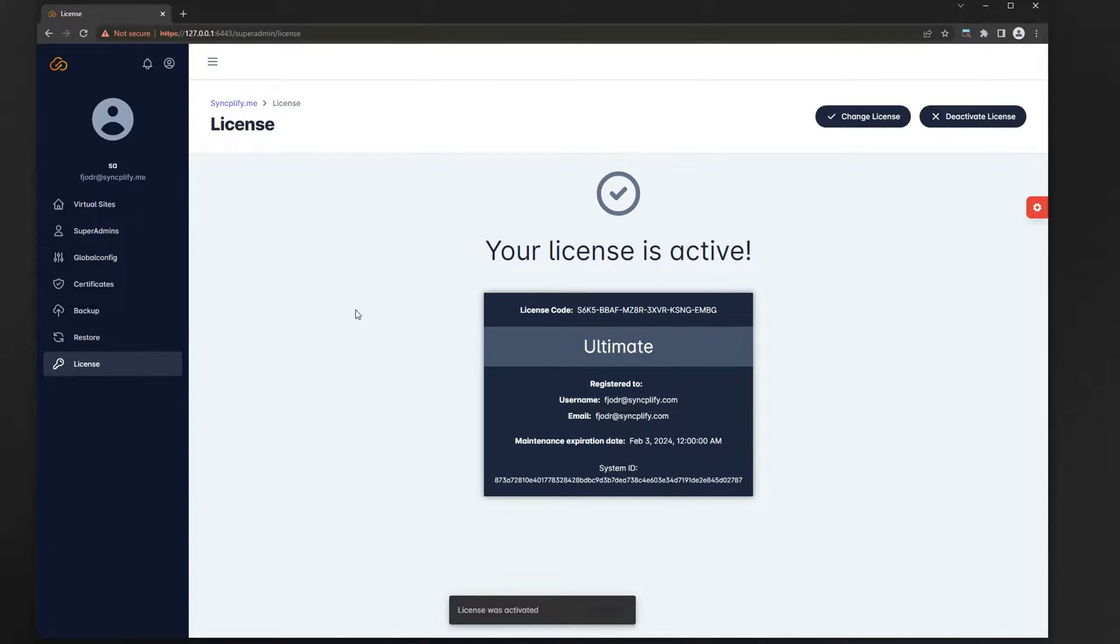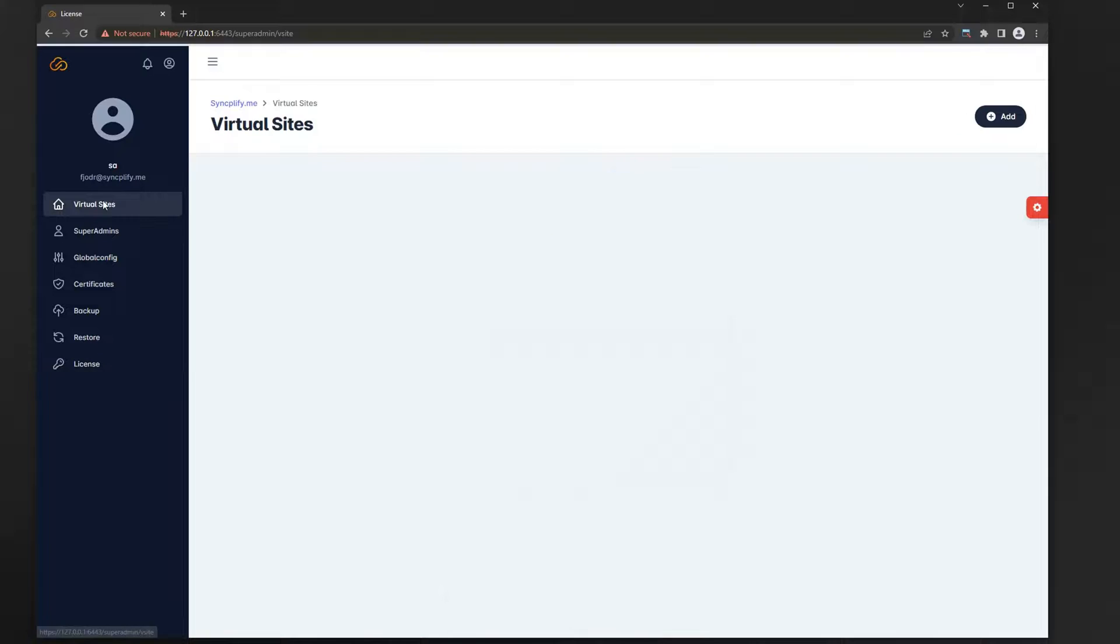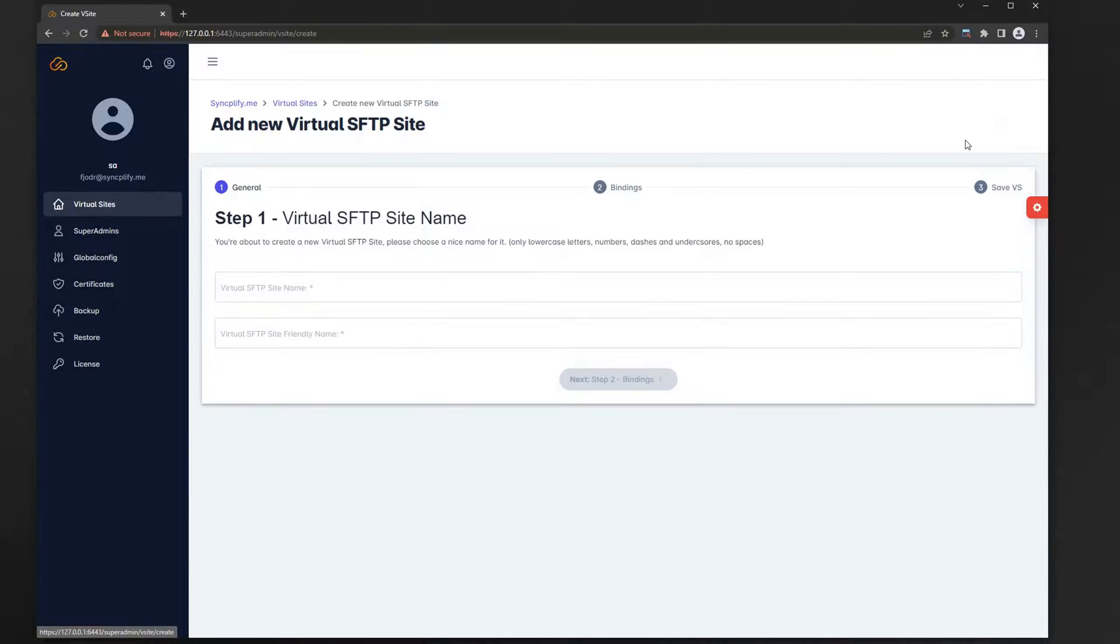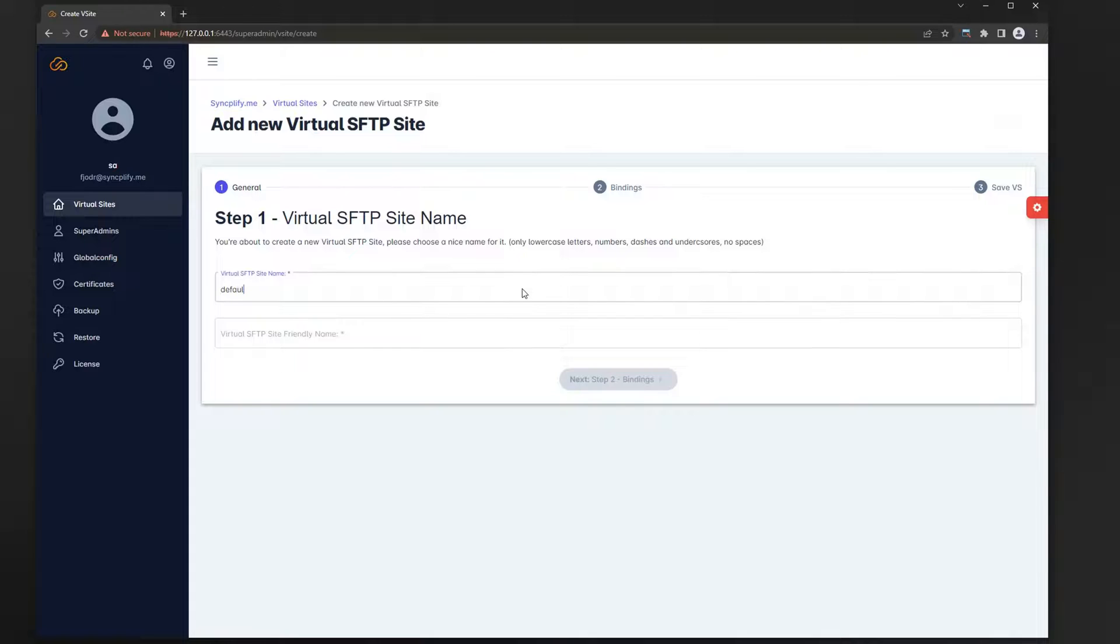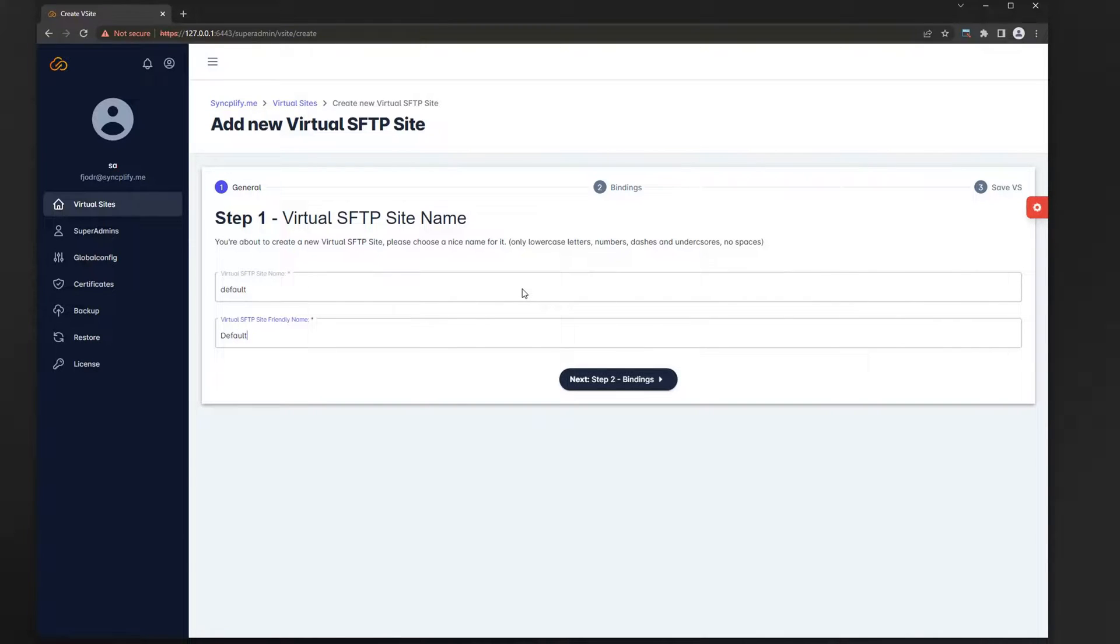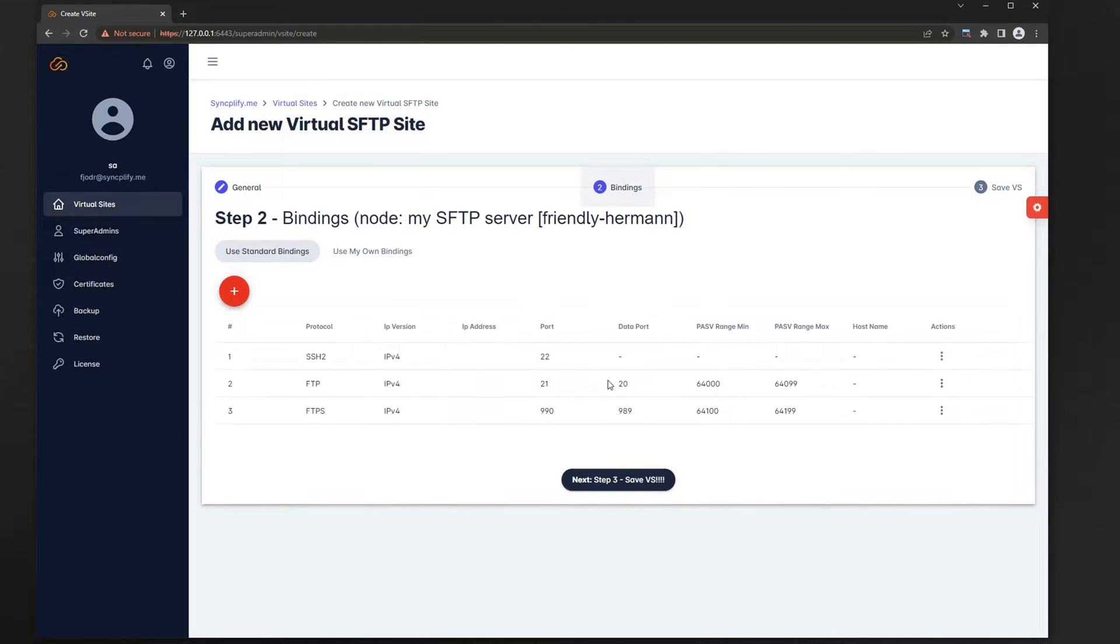With that out of the way we are now ready to create our first virtual SFTP site. This is also a guided process, and it only asks you to provide a few pieces of information. Since we have an ultimate license let's keep the recommended bindings and also add one for the web client web UI.